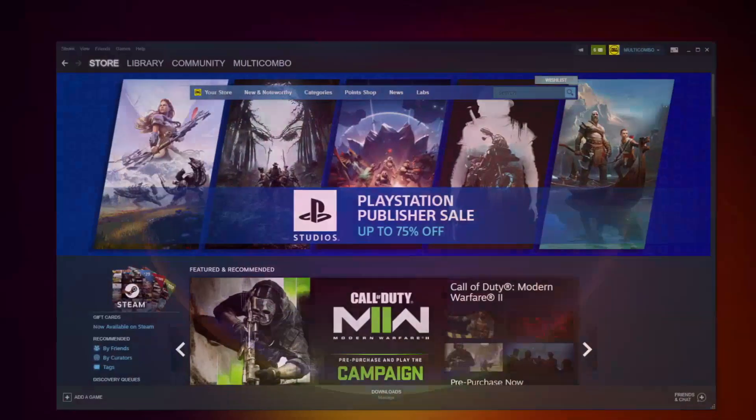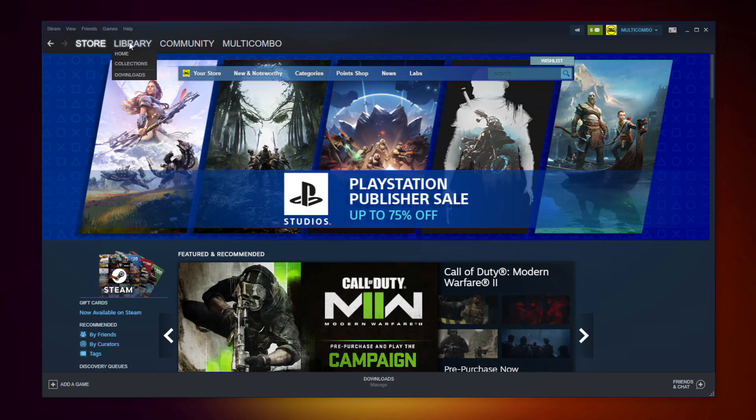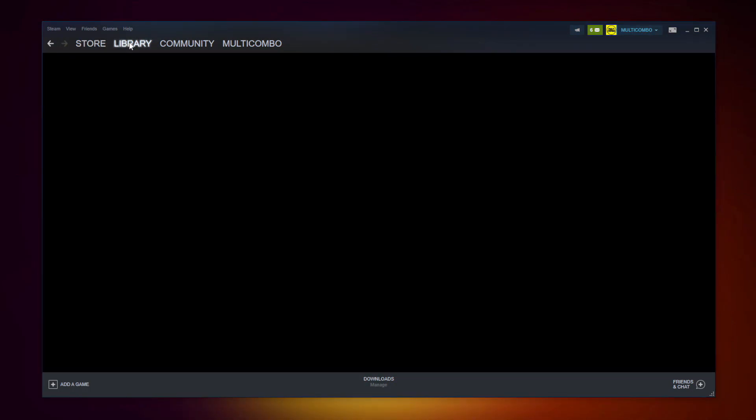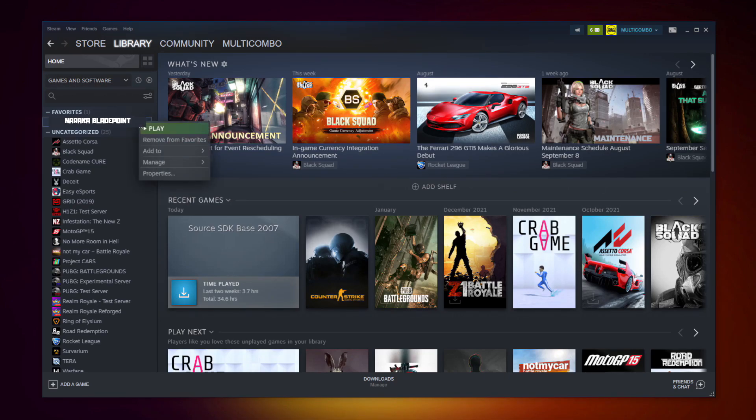If that didn't work, open Steam. Go to the library. Right click your not working game and click properties.